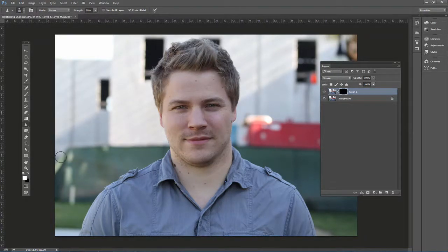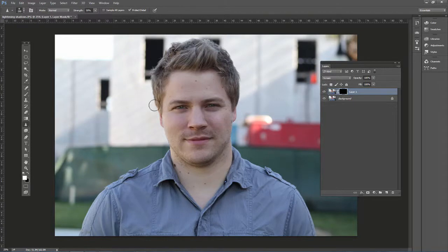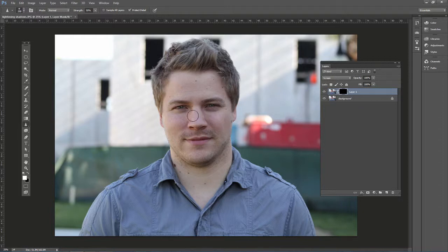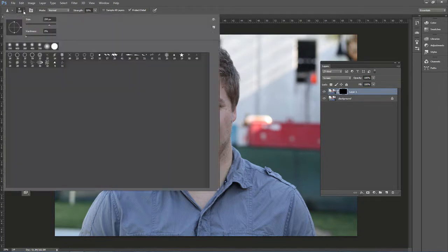We want to paint white in certain areas for it to show through. That screening effect will only apply where we paint, because then both layers will be visible in those areas. Make sure your foreground color is set to white and choose a nice soft-edge brush.